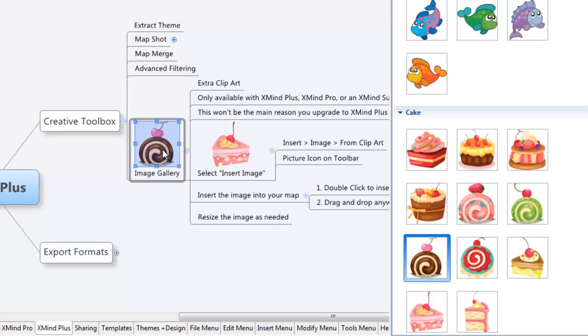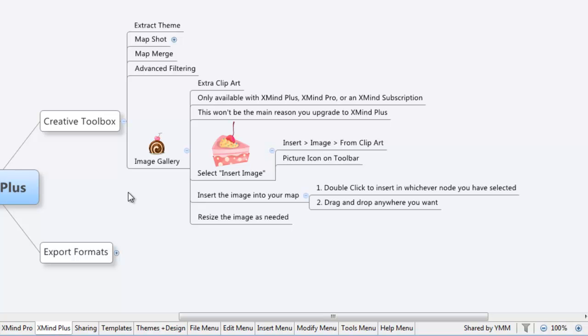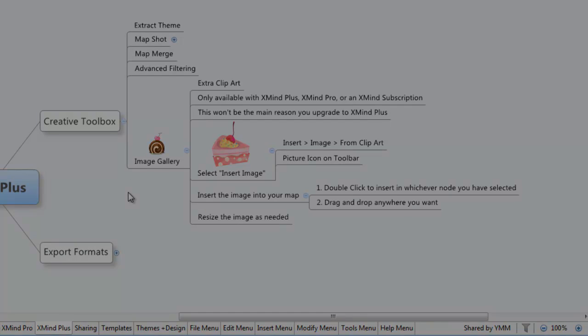You can see also that when it's selected, you can go ahead and just resize this to whatever size you do need. So, there you go. The image gallery.